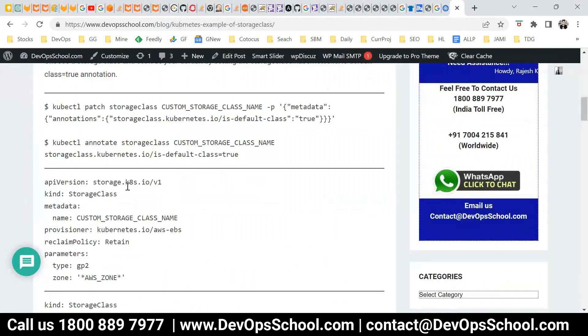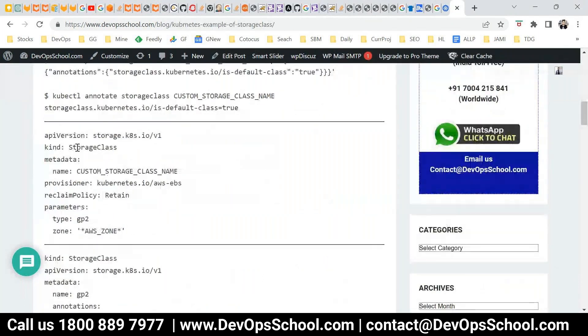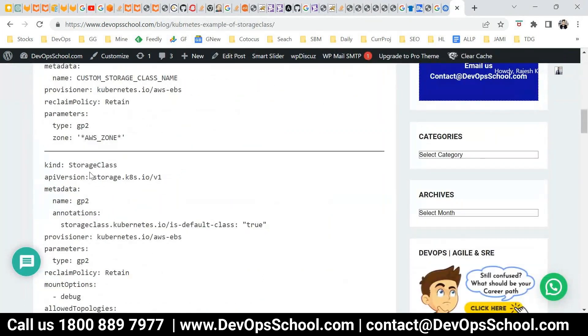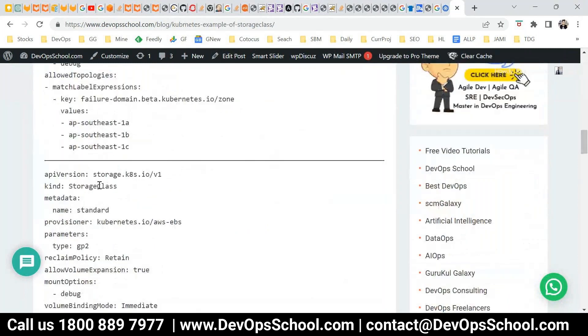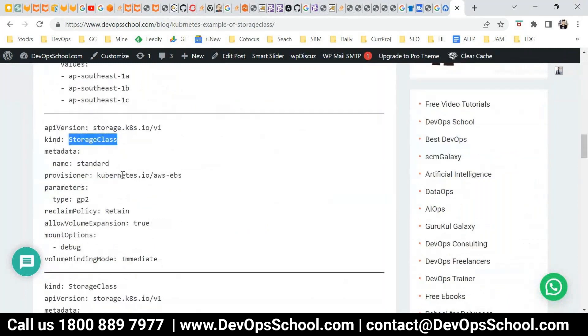You can automate the binding. Here you can create a storage class. There are multiple examples — let me show you a storage class example.